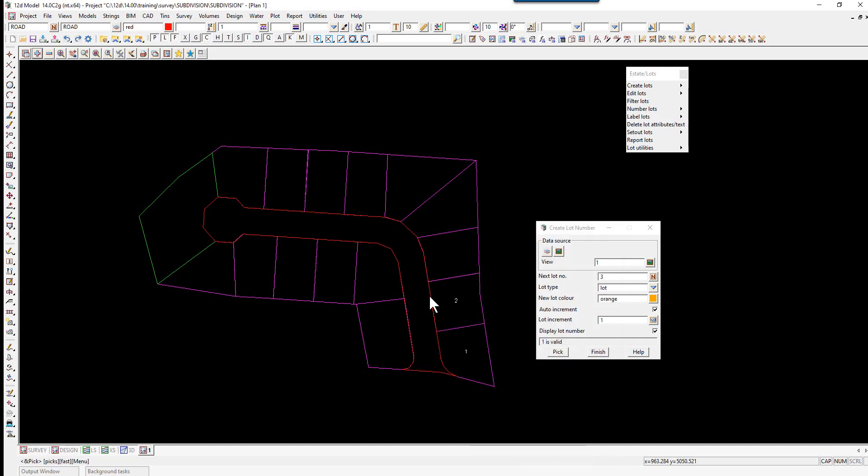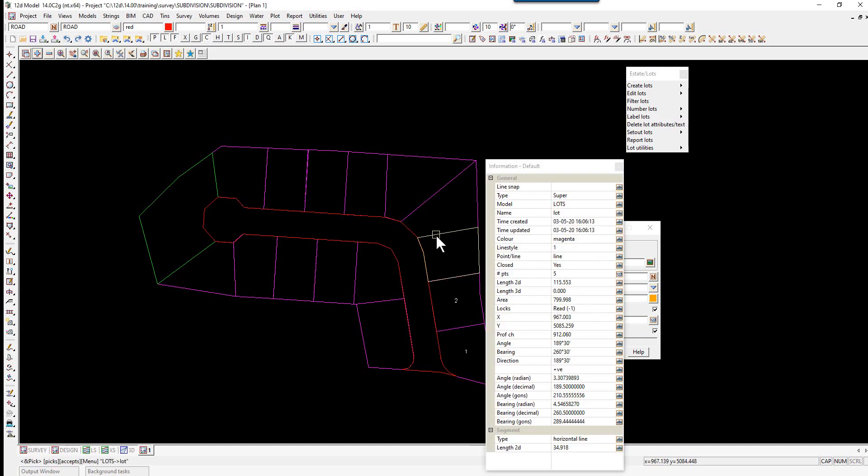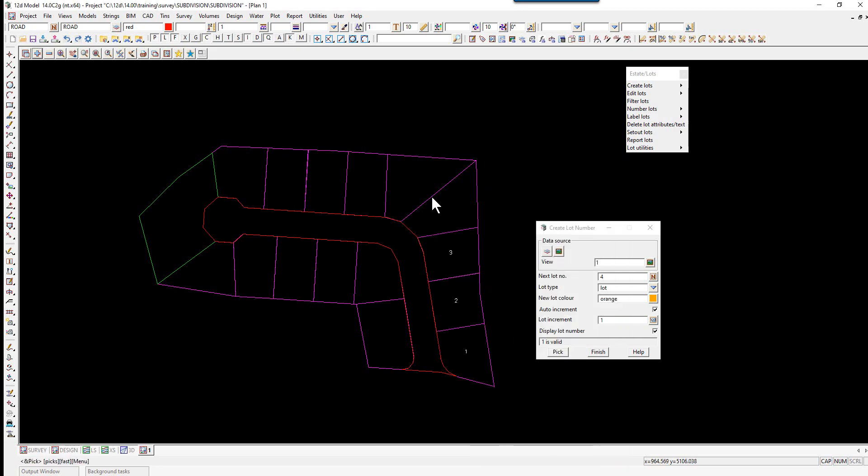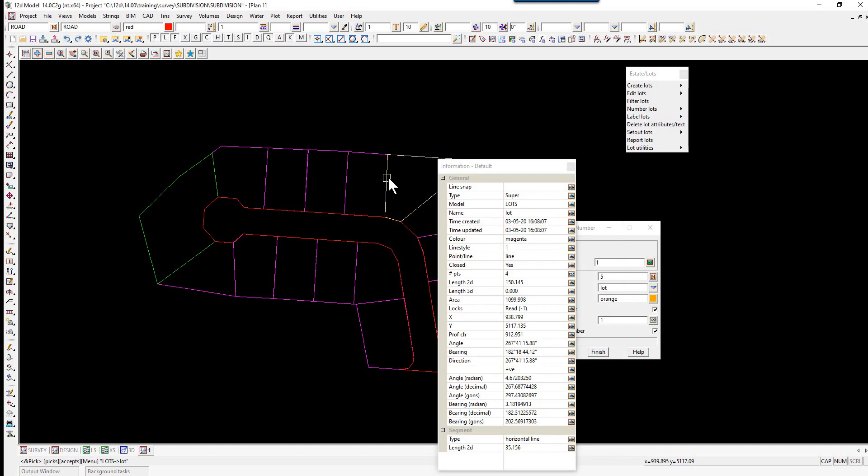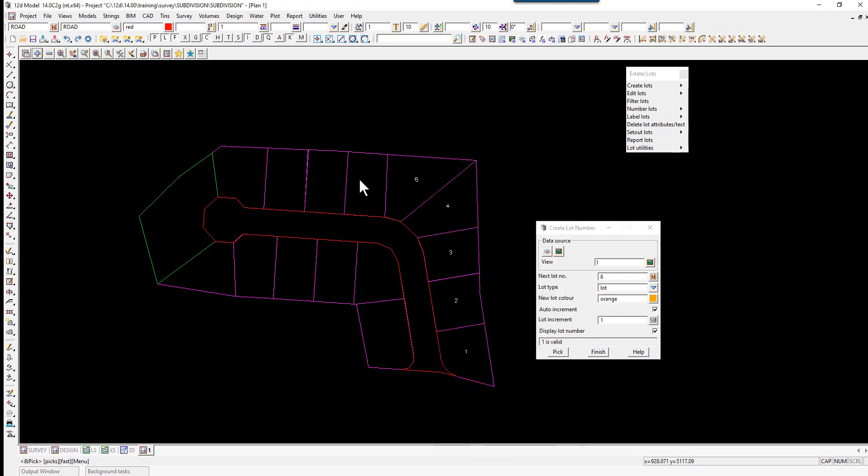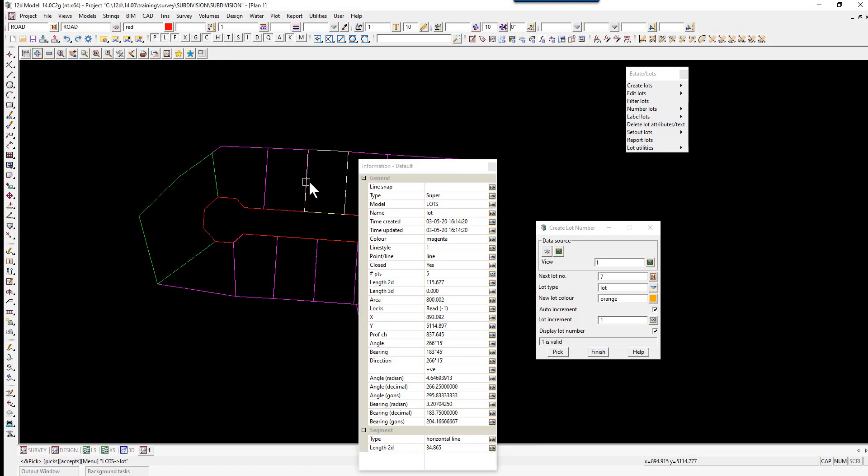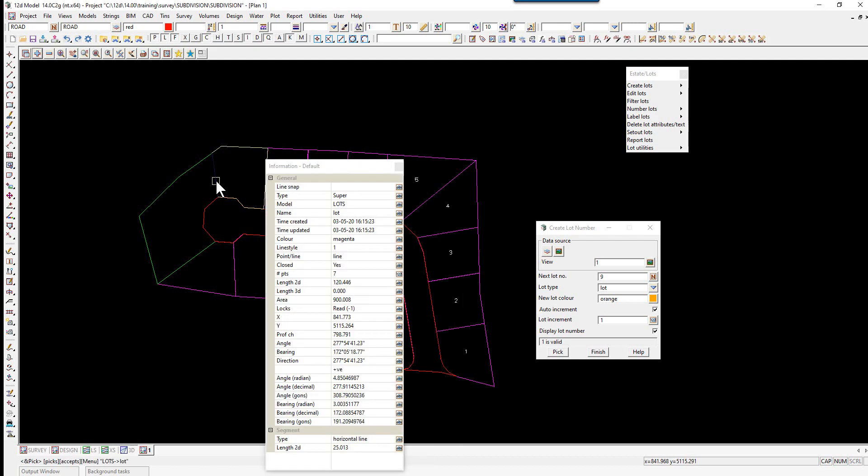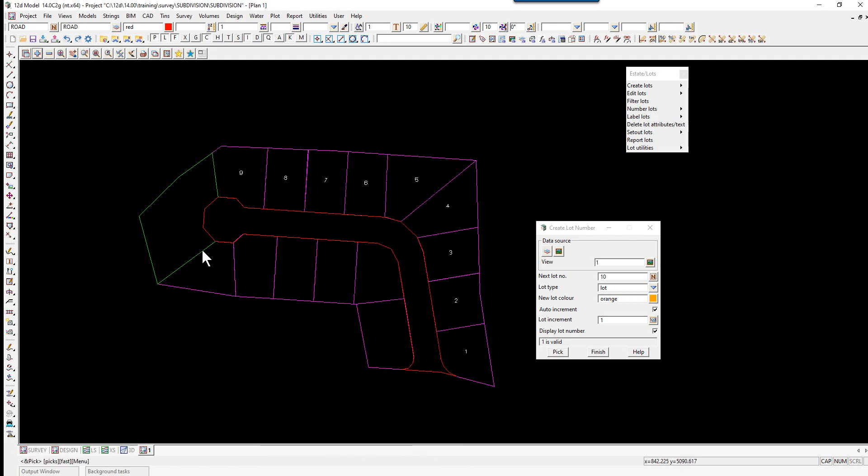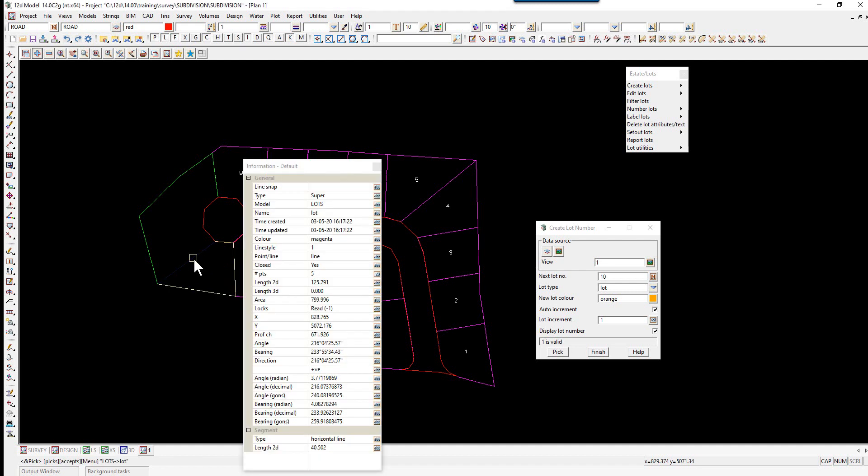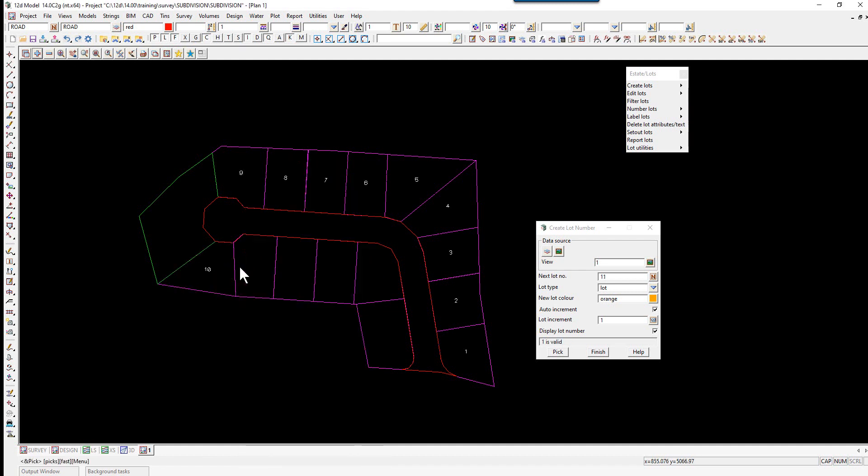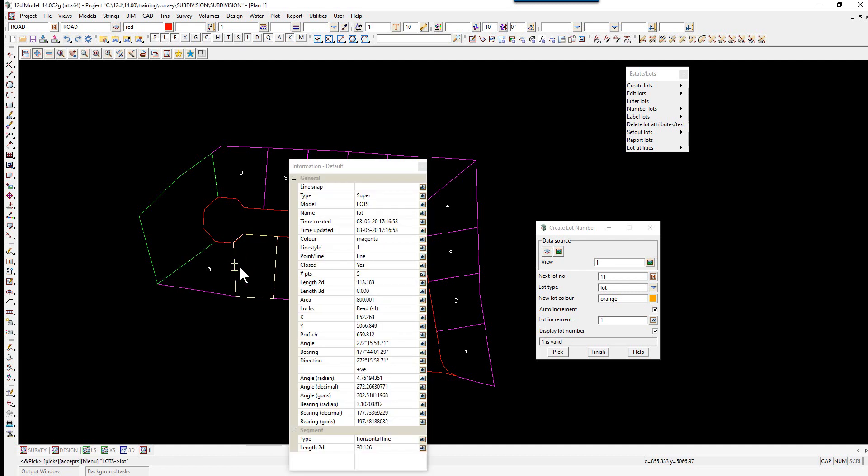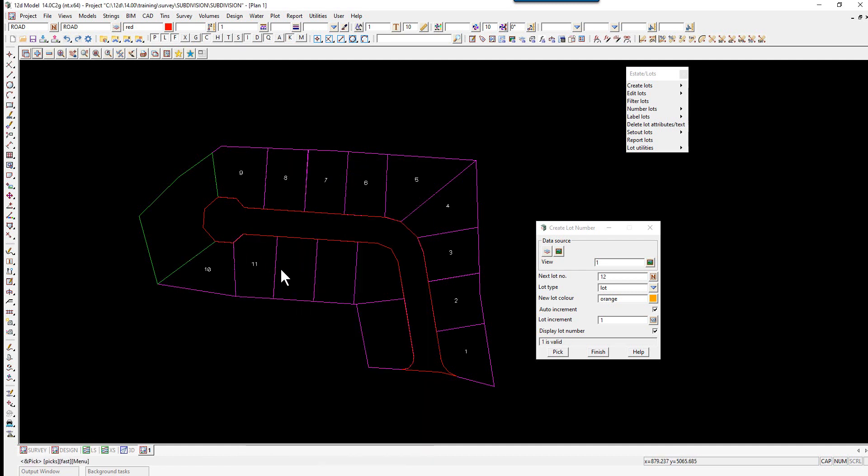Then Lot 3, 4, 5, 6, 7, 8, 9. We'll bypass the park for the moment. Lot 10, 11, 12.